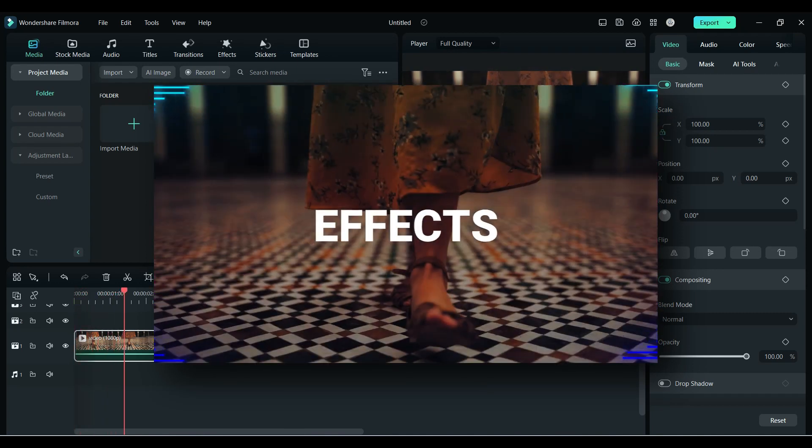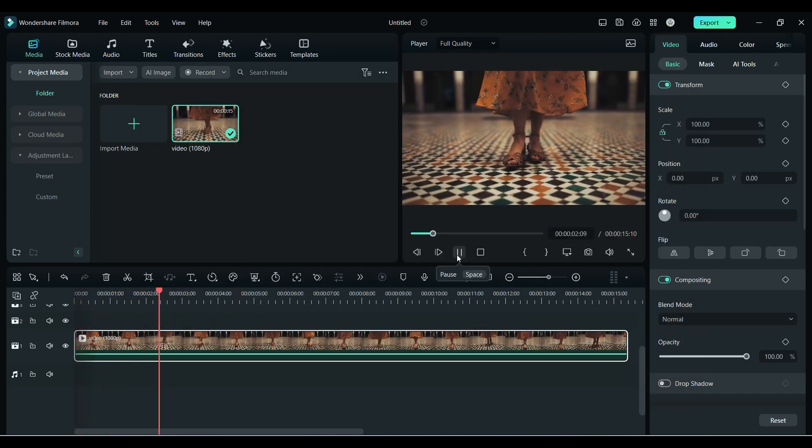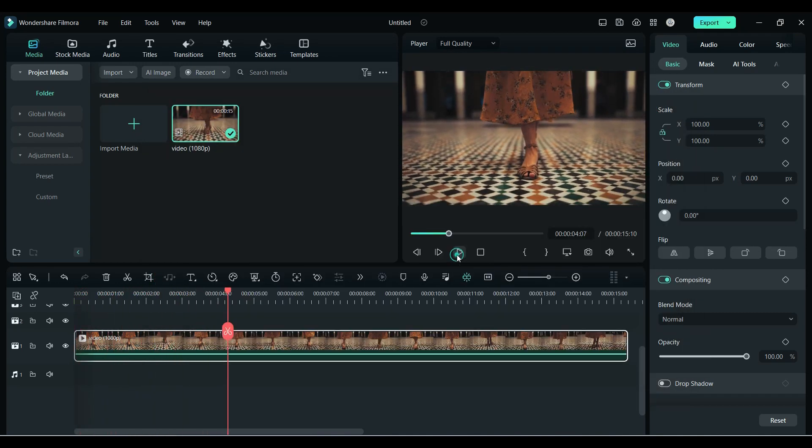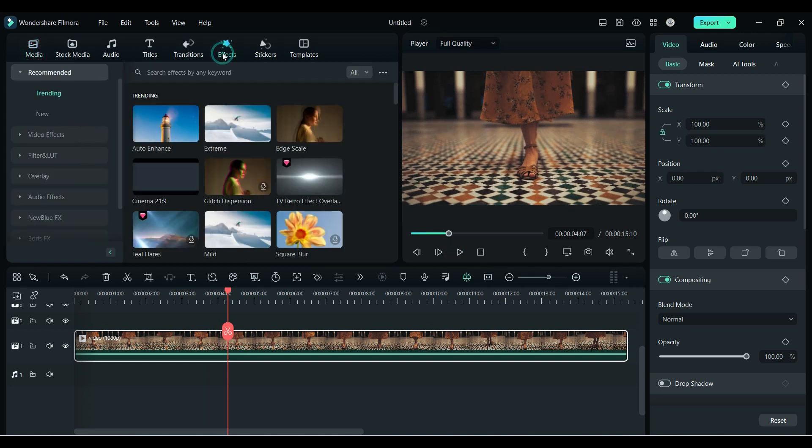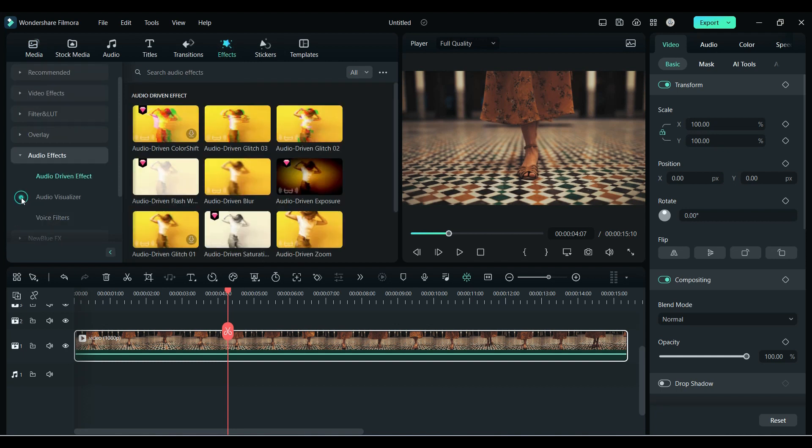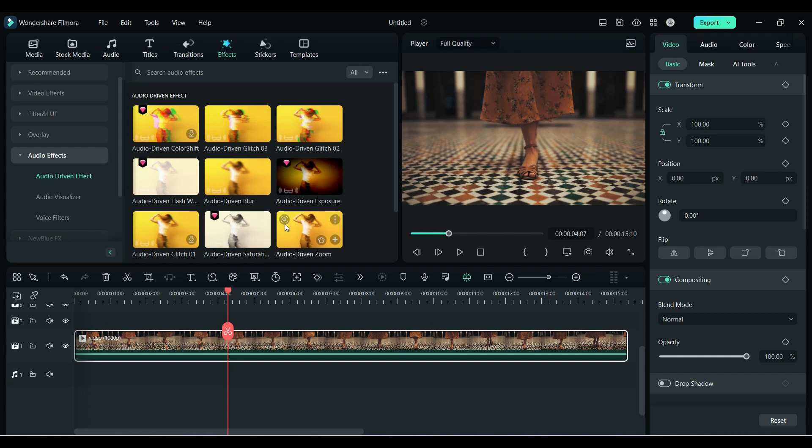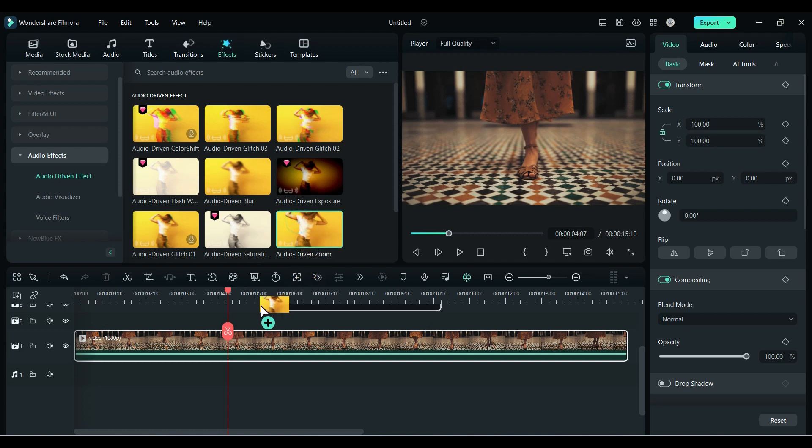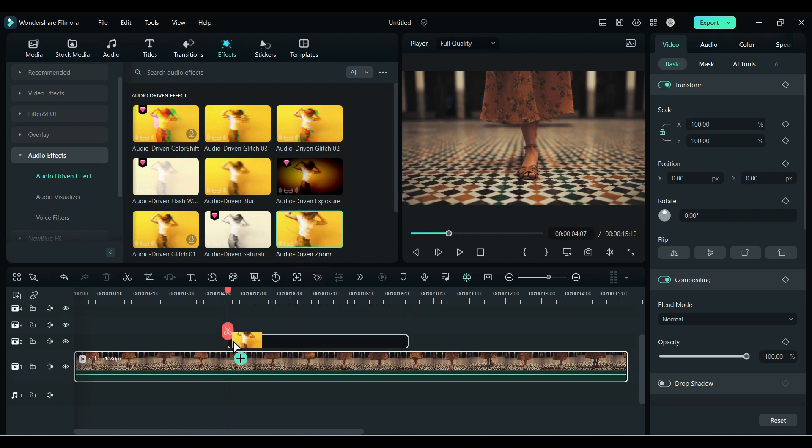First, let's talk about audio driven effects. To access audio driven effects, click on Effects, and under Audio Effect you will get the Audio Driven Effect folder. These effects work and behave according to the music you are using underneath. Simply drag and drop the effect on a new track and match the duration with your footage.